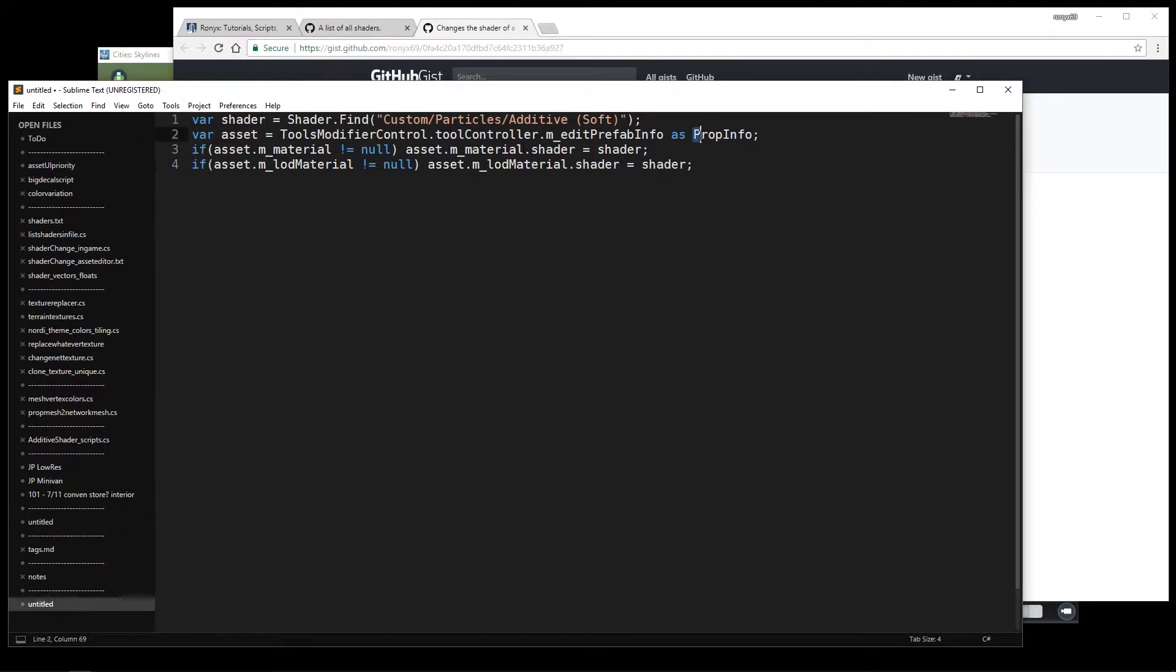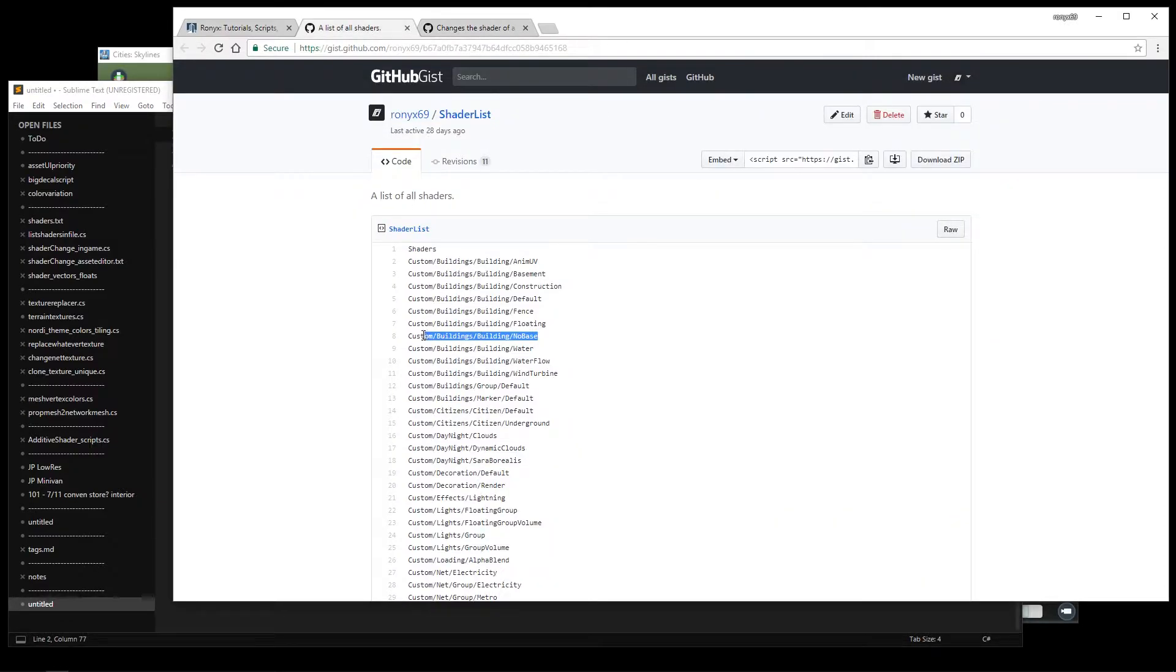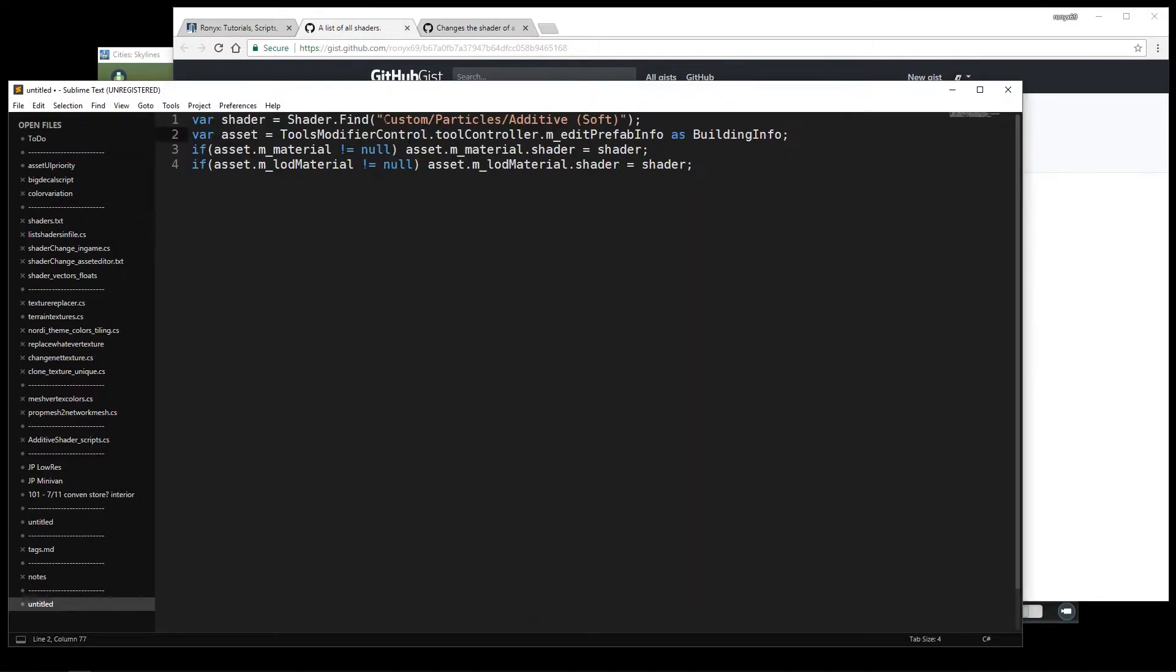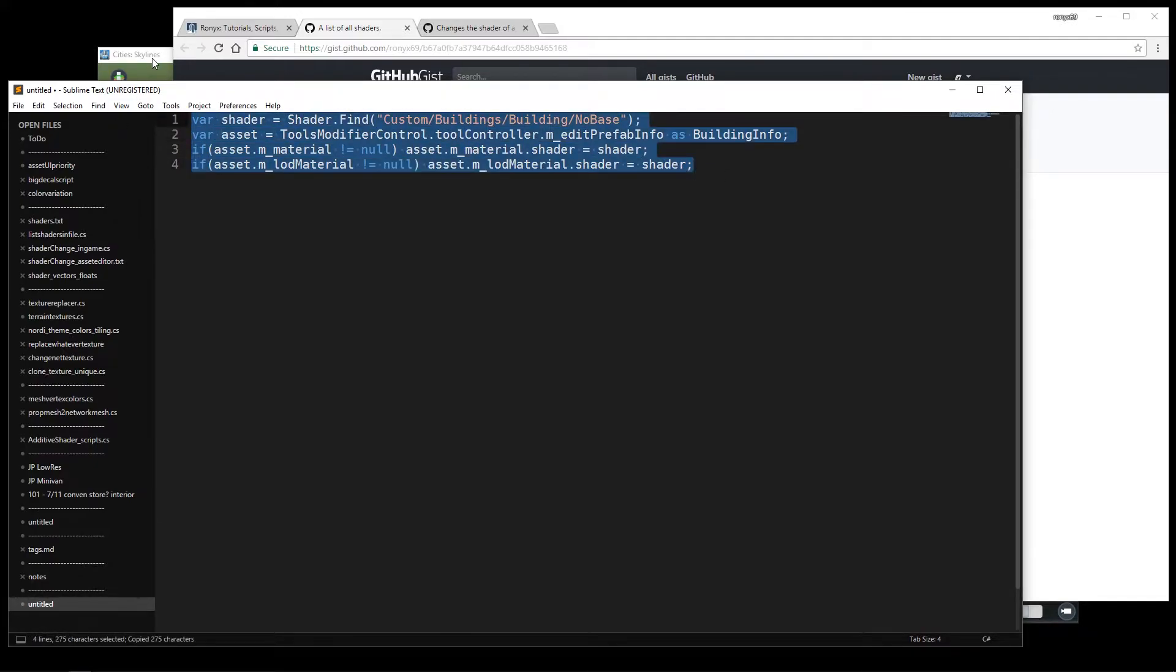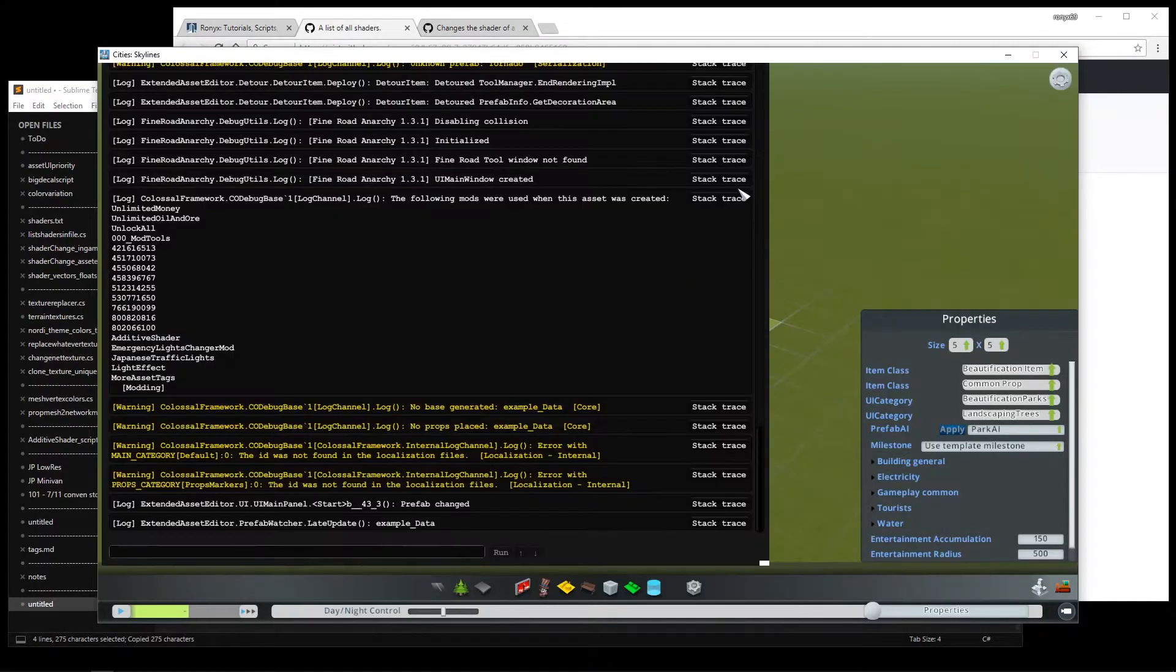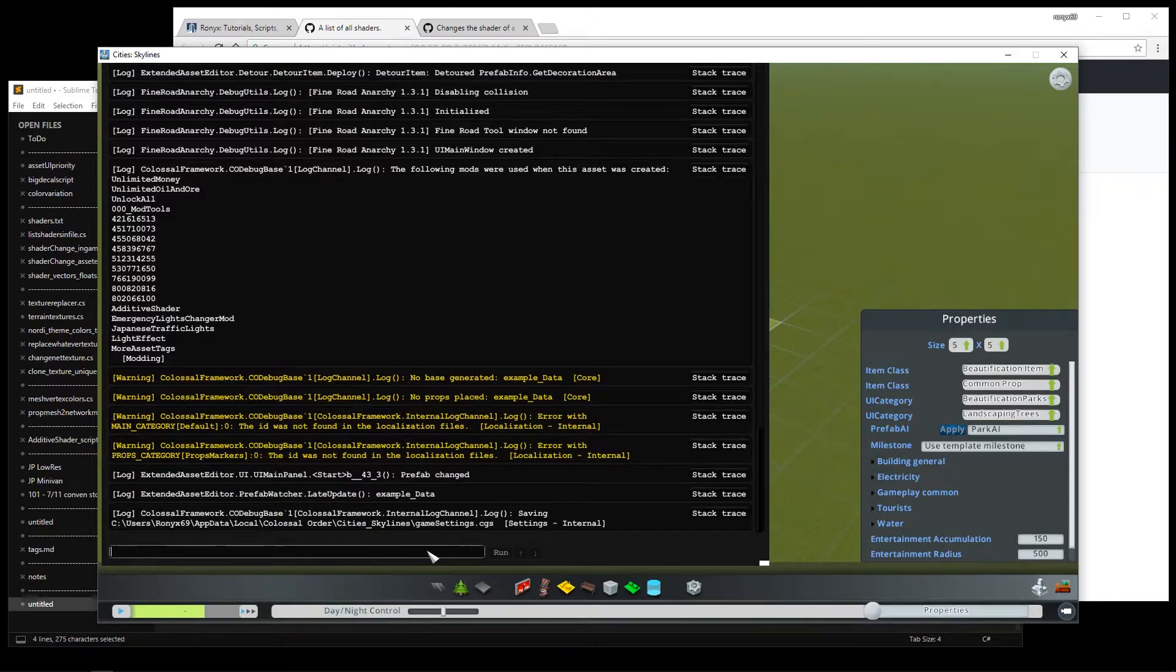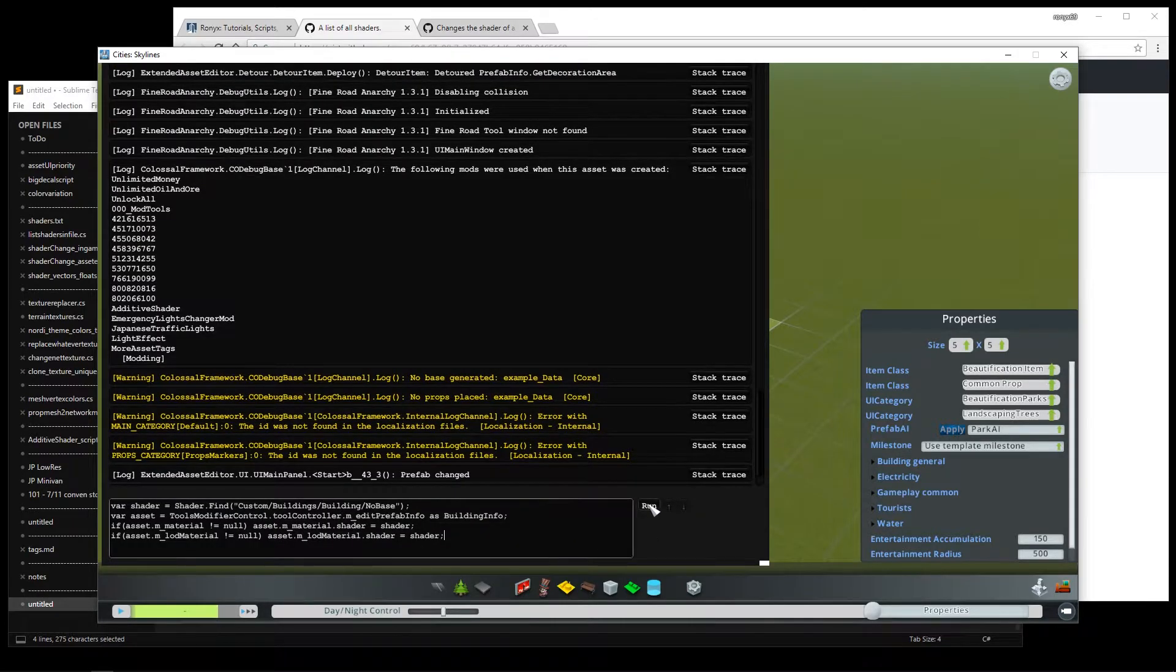So this script is for a prop, so I'm going to change prop info to building info. And I'm going to copy the name of the no base shader and replace the shader name in the script. Now let's copy the script, press F7 to open the console, paste the script and run it. So it looks like it executed the script.